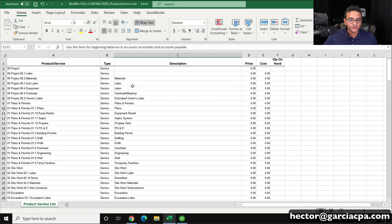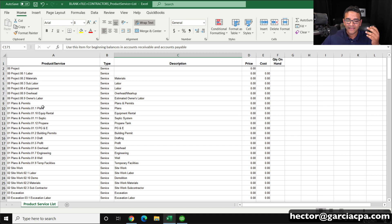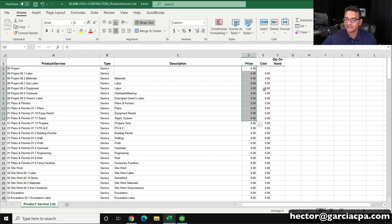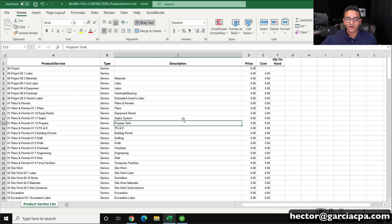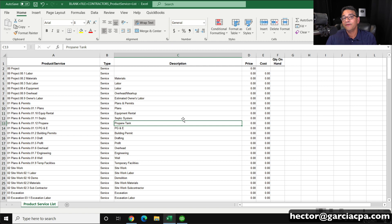From here I can choose if I want to modify any of the descriptions, item names, maybe some of the prices and the cost. I could modify any of this stuff before importing it. I'll go ahead and save that.